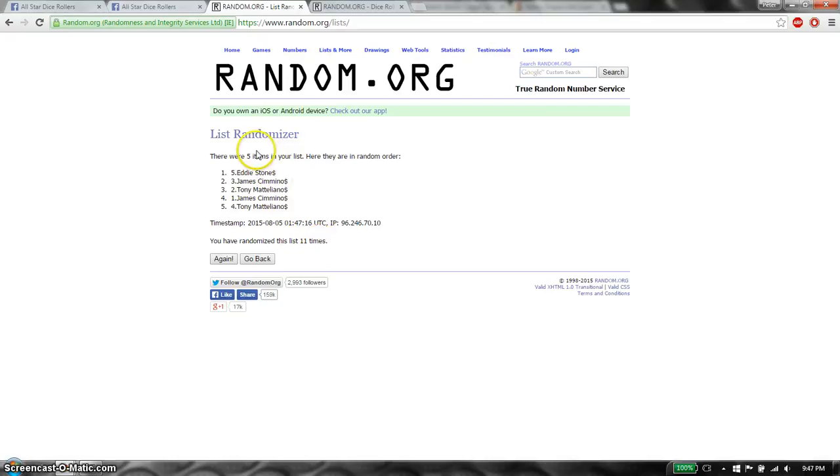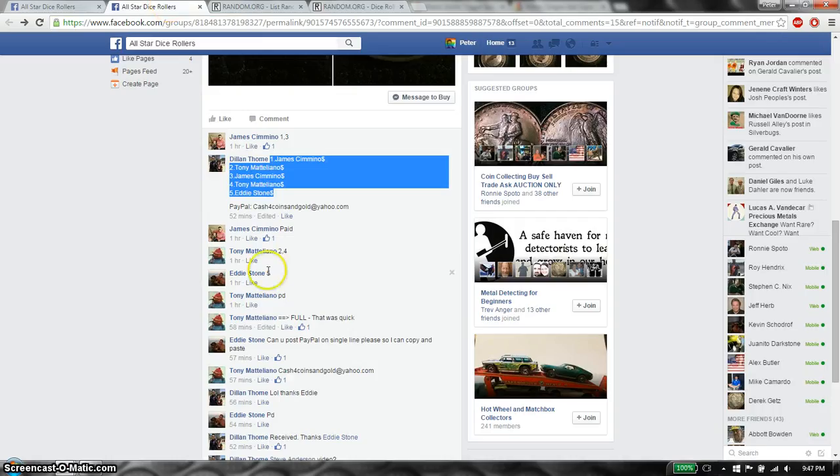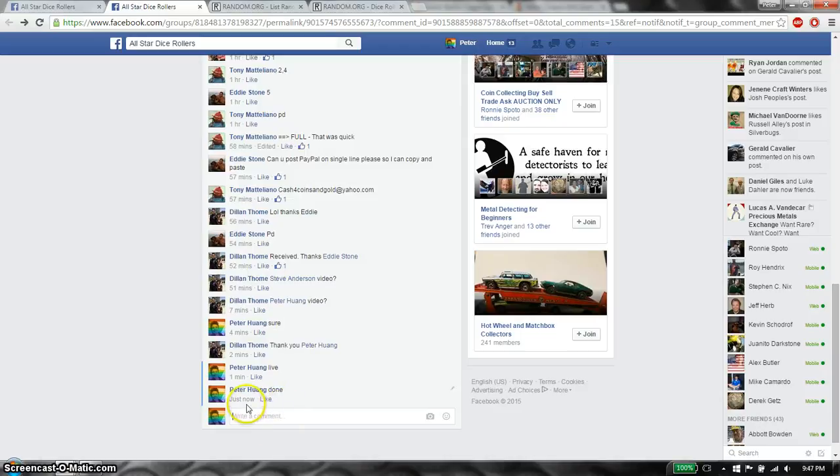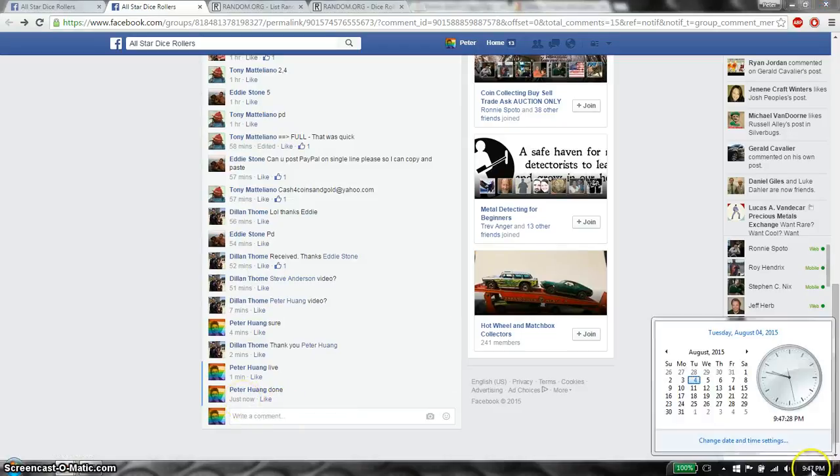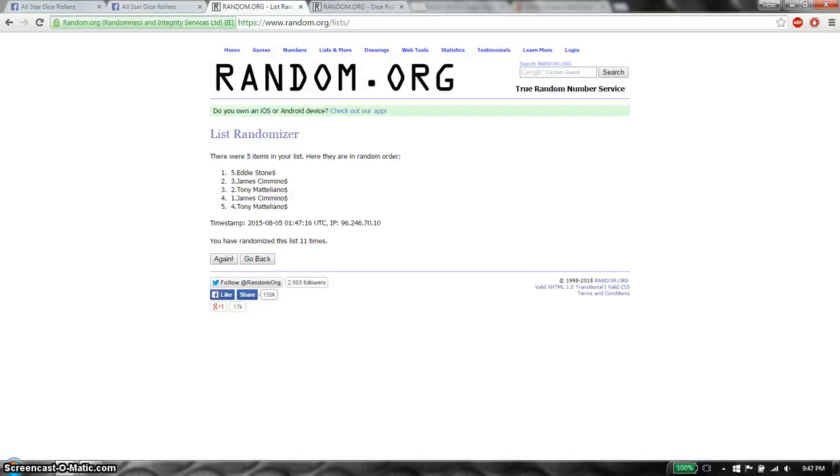Congratulations. Eleven times, five items on the list, dice roll is 11. Go down here, put it done. Finished at 9:47. Thank you guys for participating.